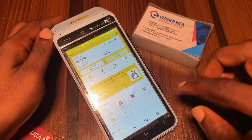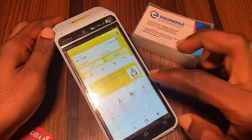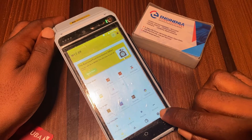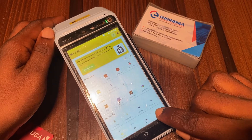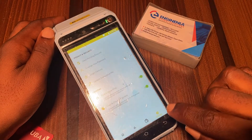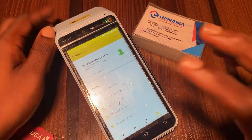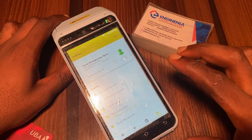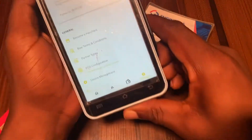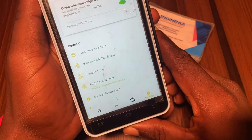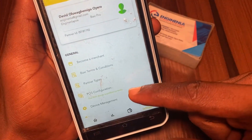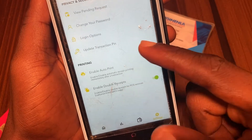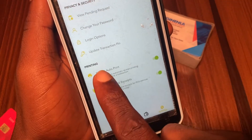To start, you tap the setting icon which is there. This is the setting environment. To reach where to set the printing properties, you have to scroll down. When you scroll down, you see 'Printing.'